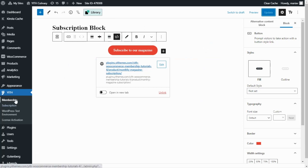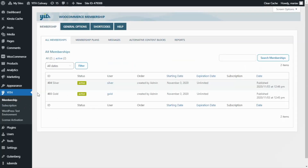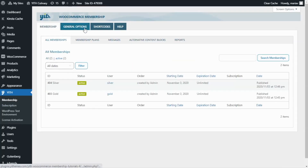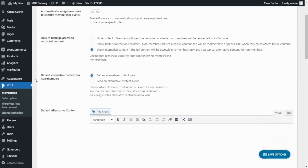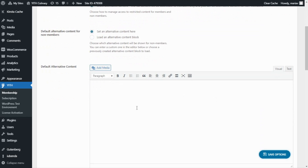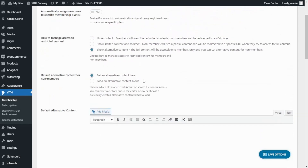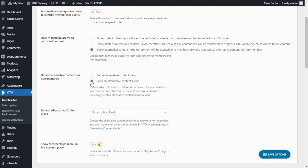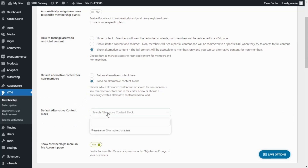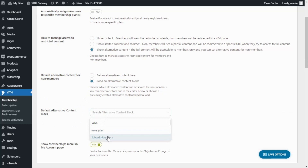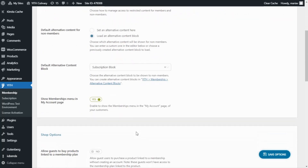Now we're going to go back to our plugin so we can add our new block to all of our posts. We go over to Membership and this time we go to General Options. From here, we stop at this option: Default alternative content for non-members. We have two options — either set alternative content directly, or load an alternative content block. Since we have created our own, we select that option and search for our block. We enter 'subscription,' find it, and now we're ready to save the options.